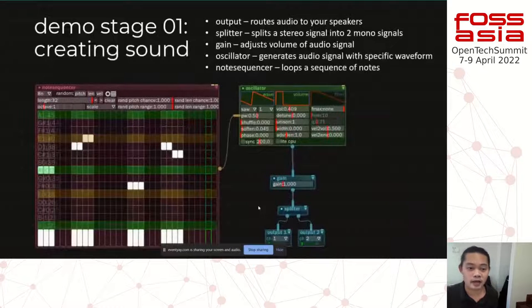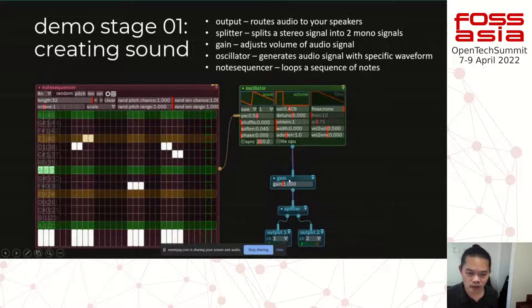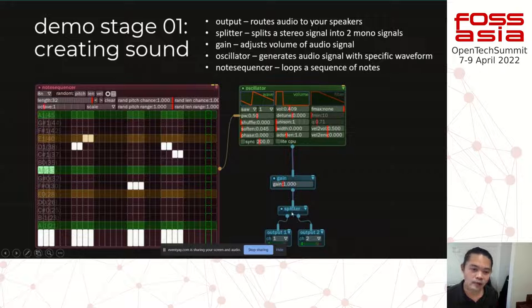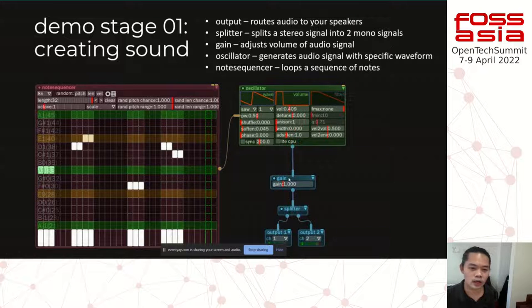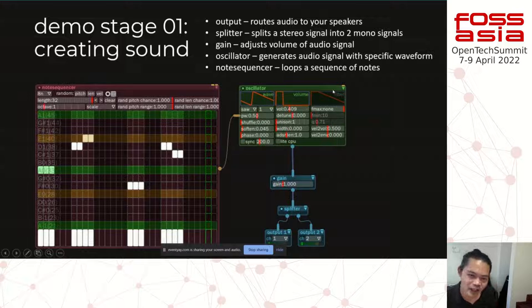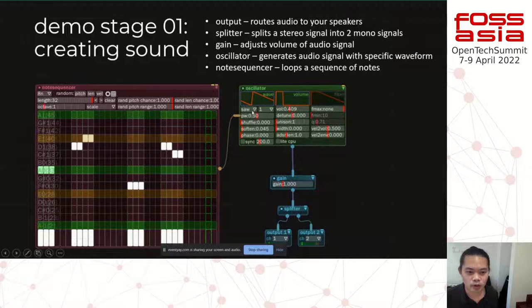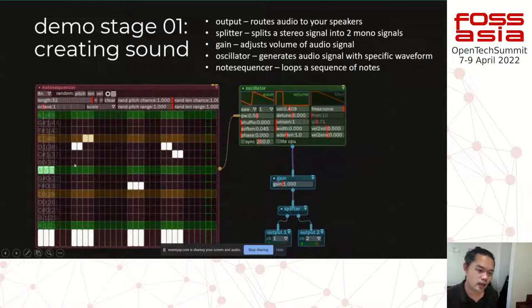Before I open up Bespoke, let me discuss the different modules for this demo. The output module at the bottom routes audio to your speakers. Above that is the splitter, which splits the audio signal into two mono signals for left and right speakers. The gain module adjusts the overall volume. The oscillator generates the audio signal with basic waveforms. And on the left is a note sequencer — it helps us loop a sequence of notes so we can paint our notes and drive the sound.